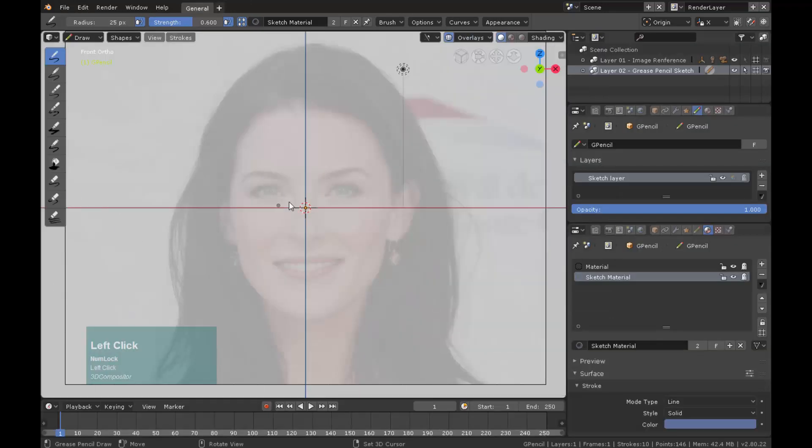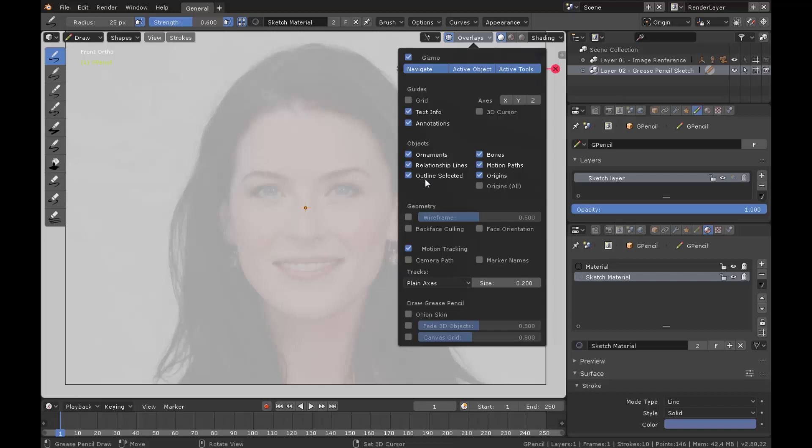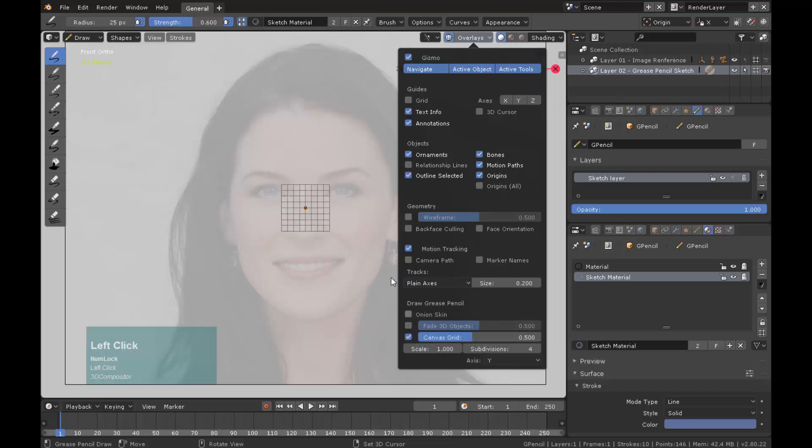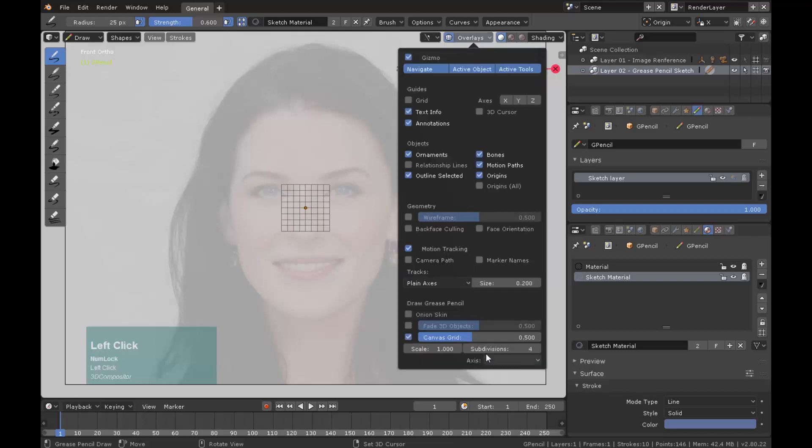Go to overlay, uncheck axis X, Y. Uncheck the 3D cursor and relationship lines. You also have an option to show a custom 2D plane and changing its size. This will help you draw in proportions or have a sense of symmetry in your drawing.